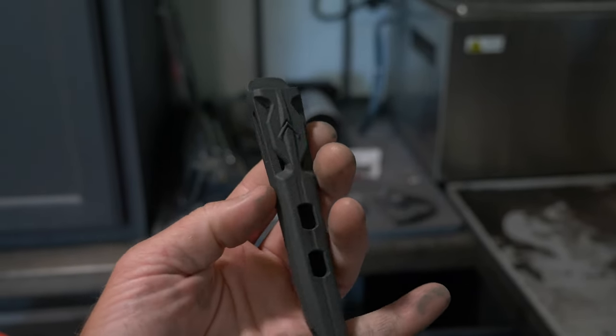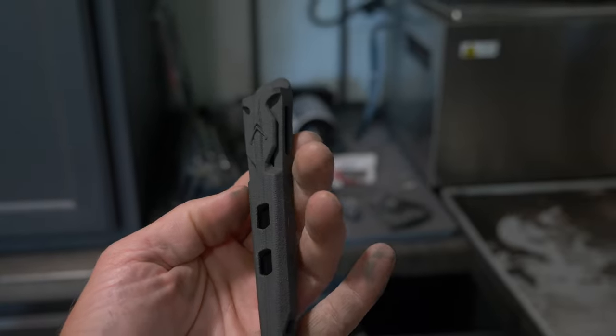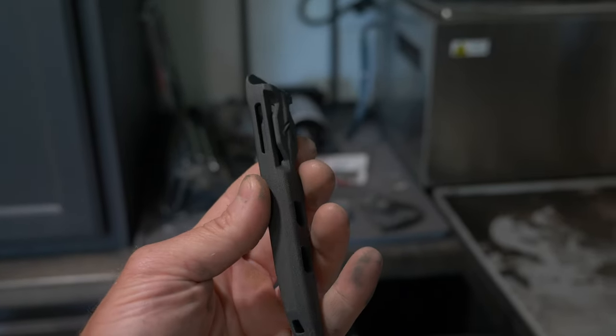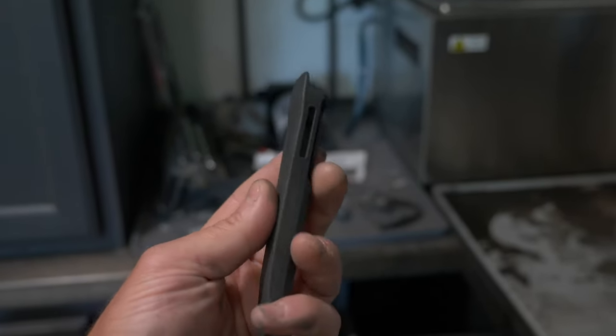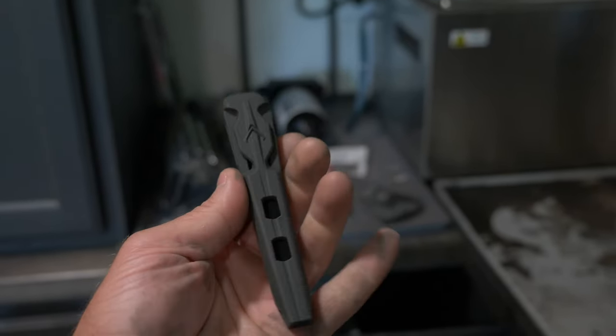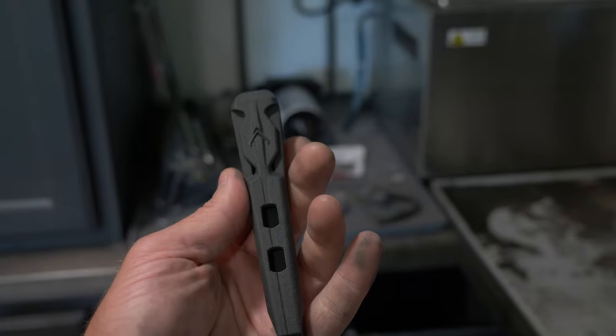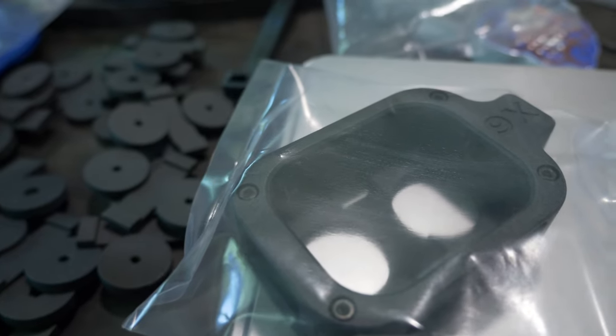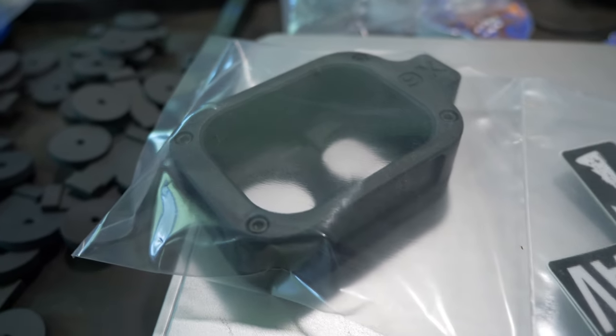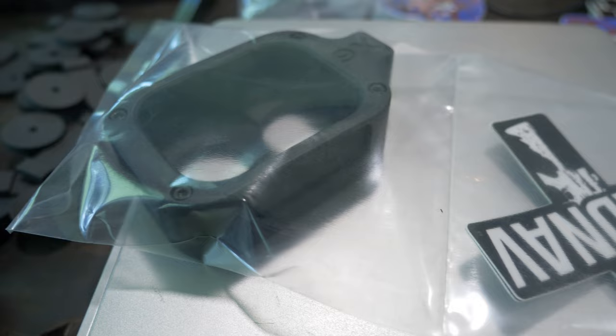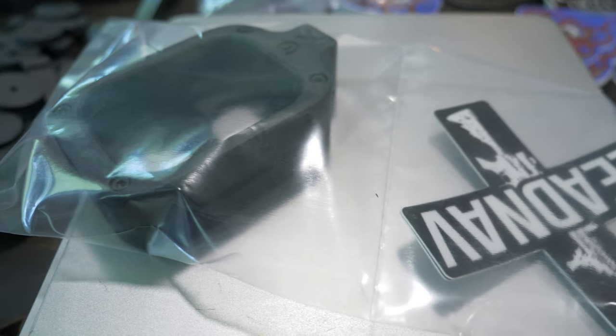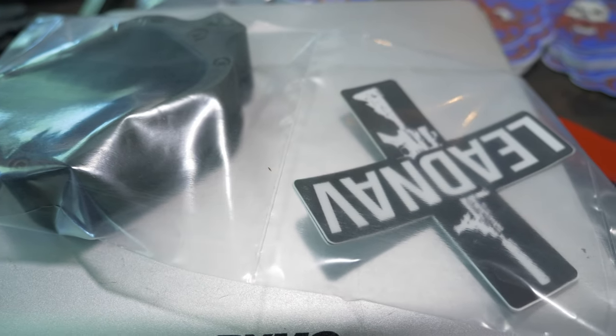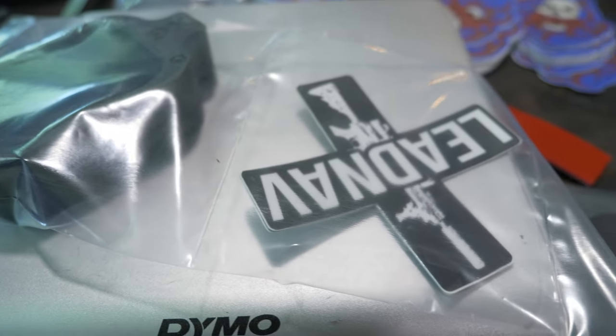But doing intricate prints and parts that you're gonna actually beat up on, like this, the SLS printer is the way to go. Plus, I can knock out a hundred of these overnight versus doing them one by one on an FDM printer.